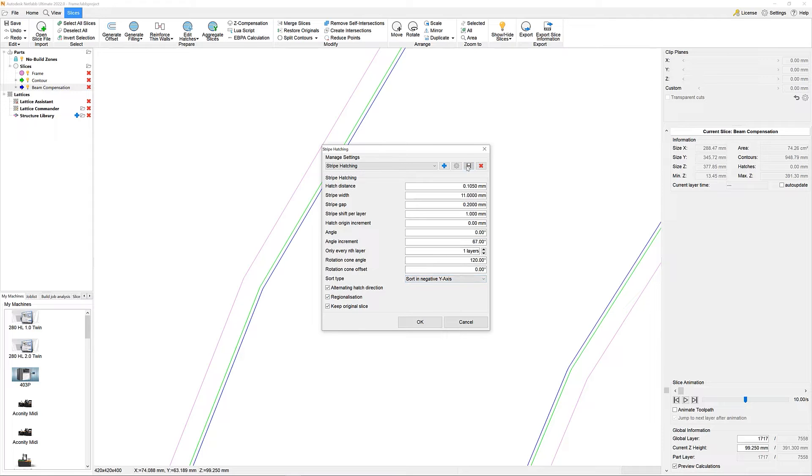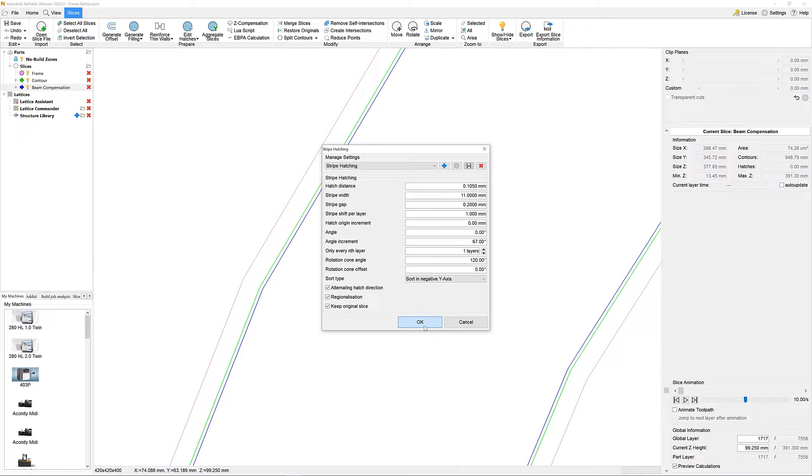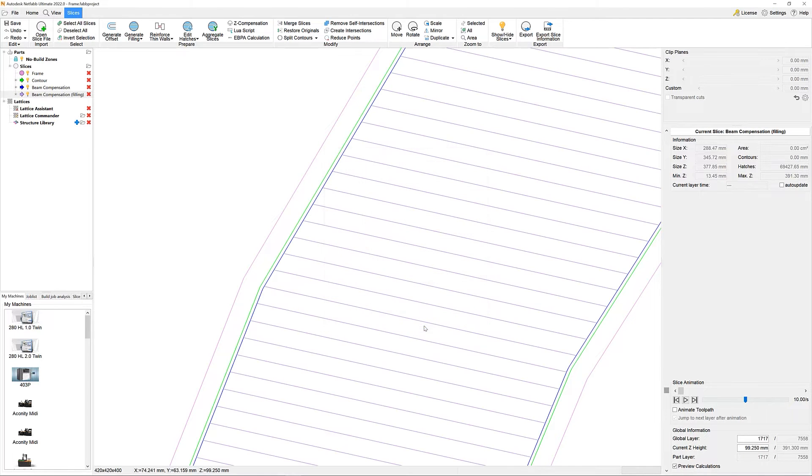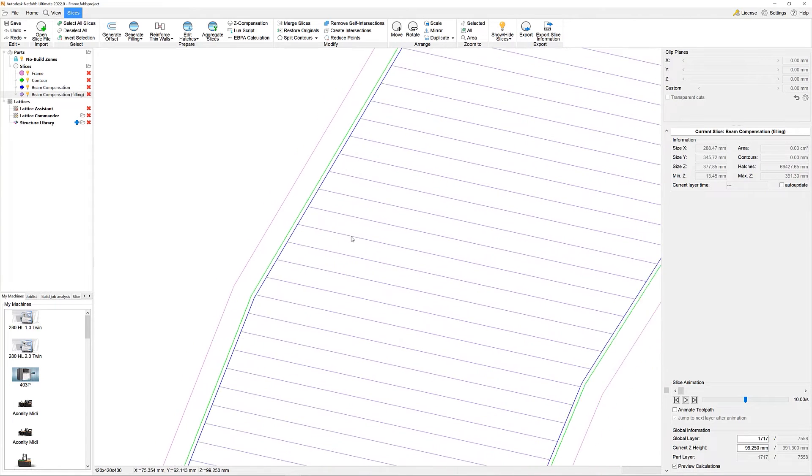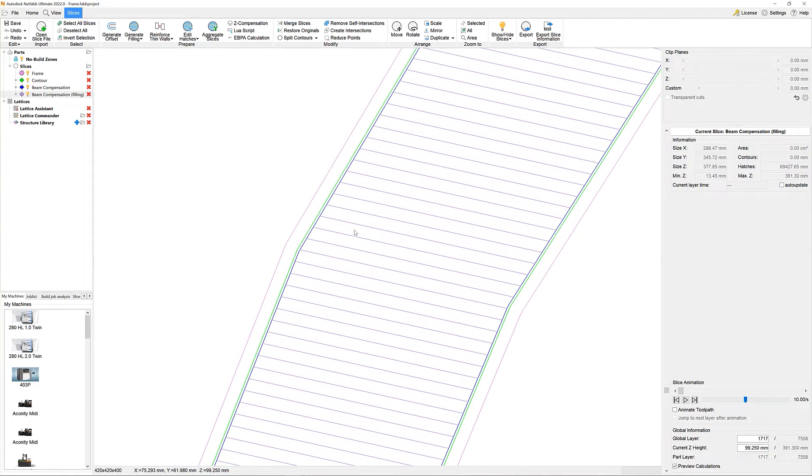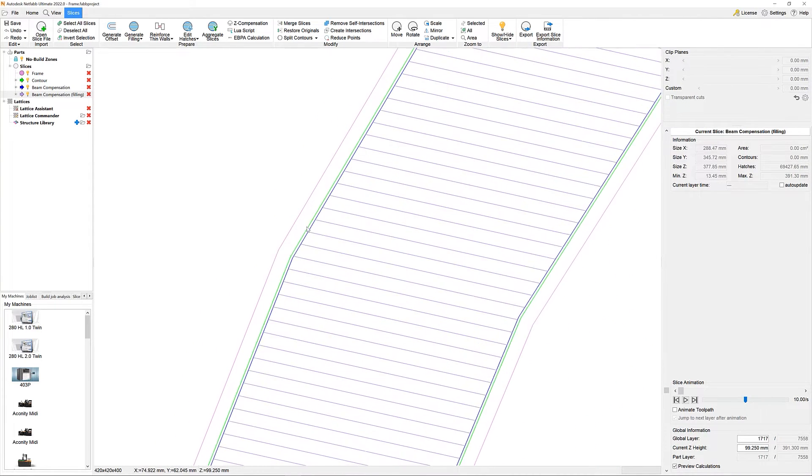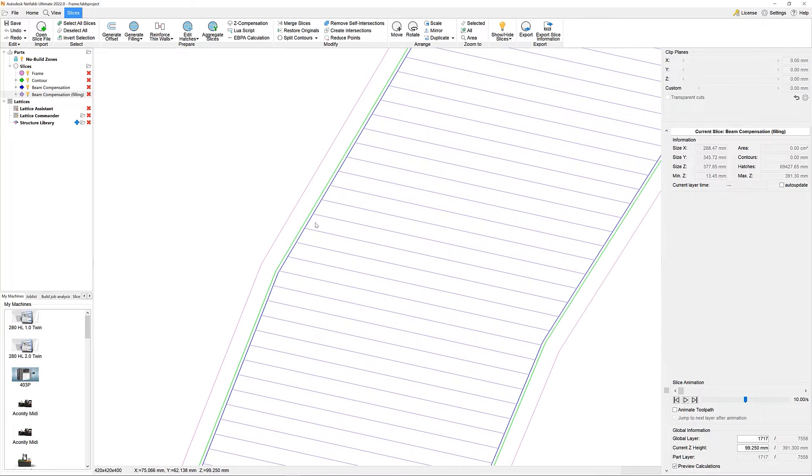I am using this preset, and with just that, my stripes are created. As we can see, the newly created hatch lines use the beam compensation as its boundary.